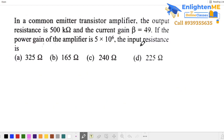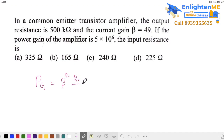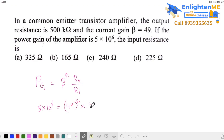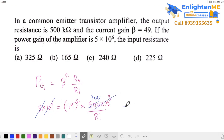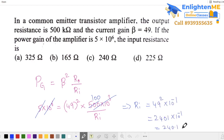Find the power gain, input resistance, and output resistance. Power gain formula is: beta squared into output resistance by input resistance. Power gain is 5 × 10⁶, beta is 49, and output resistance is 500 kilo ohms (500 × 10³). Solving for input resistance: ri equals 49 squared into output resistance divided by power gain, which gives approximately 240 ohms. That's the third option.